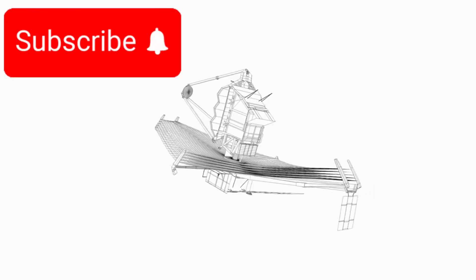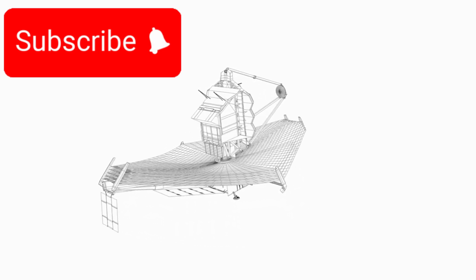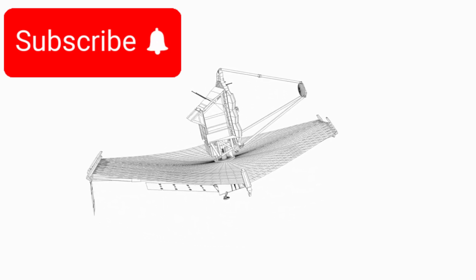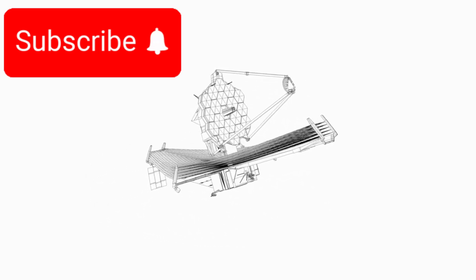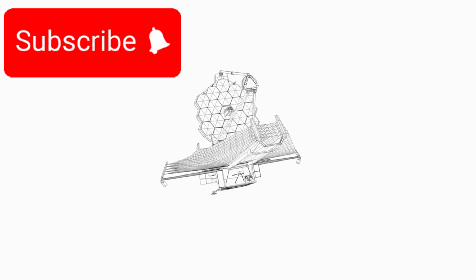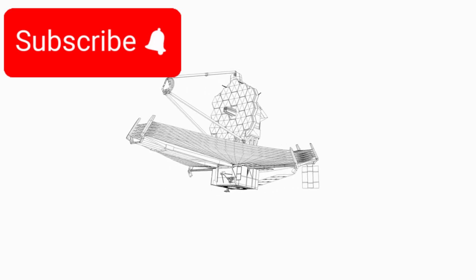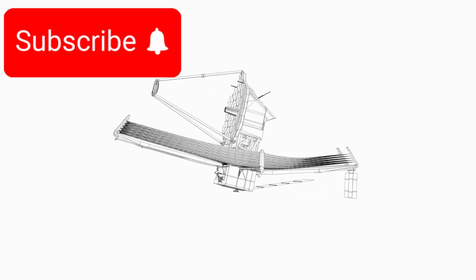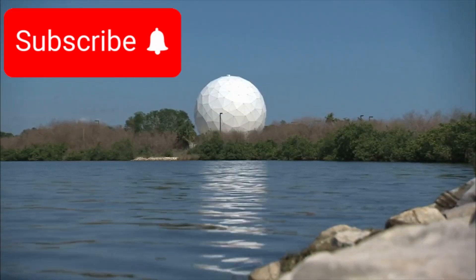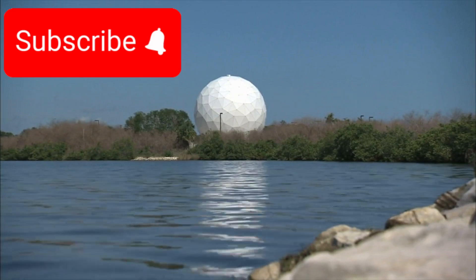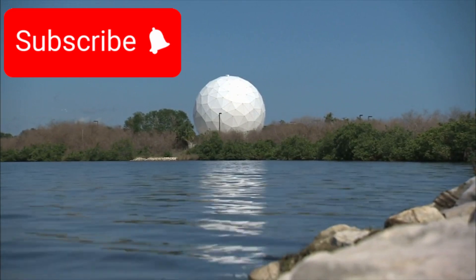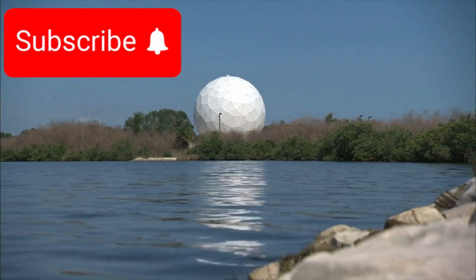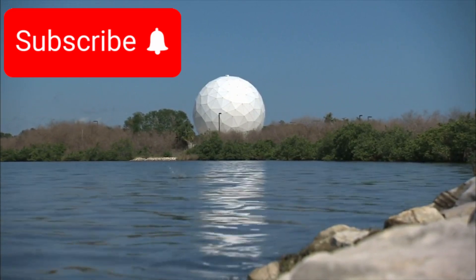One thing is clear: the James Webb Telescope is not just a marvel of technology—it's a cosmic time machine, a storyteller, and perhaps our greatest key to understanding existence. With every image it sends back, it pushes us to ask deeper questions, challenge accepted truths, and embrace the unknown.